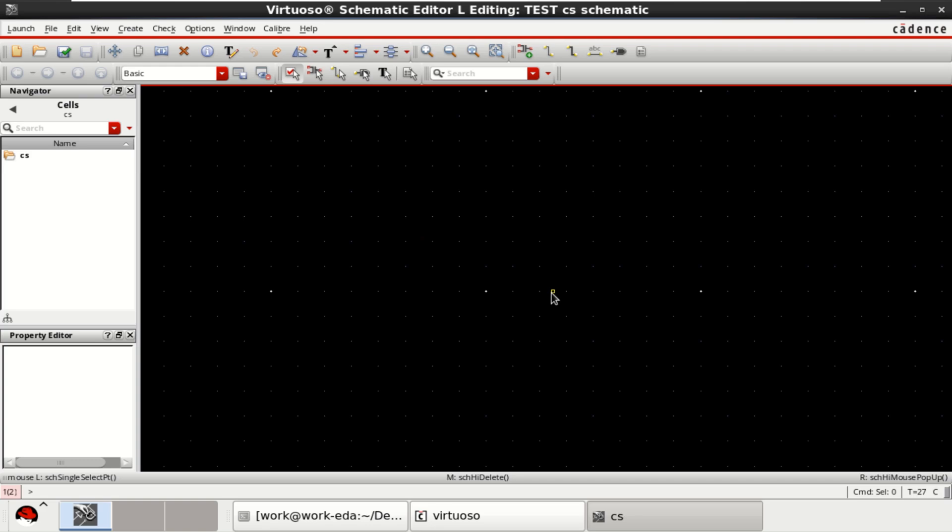Welcome to my channel. This video shows the configuration of a common source amplifier in Cadence Virtuoso.